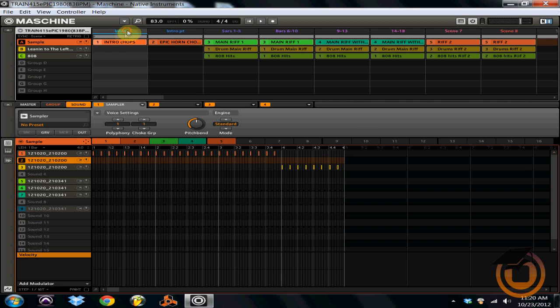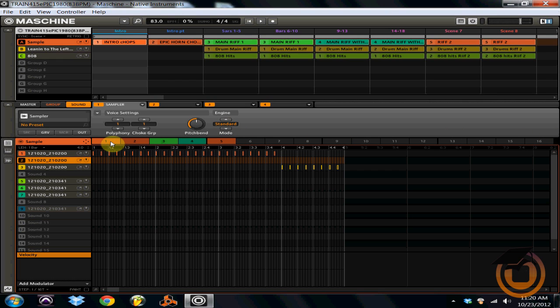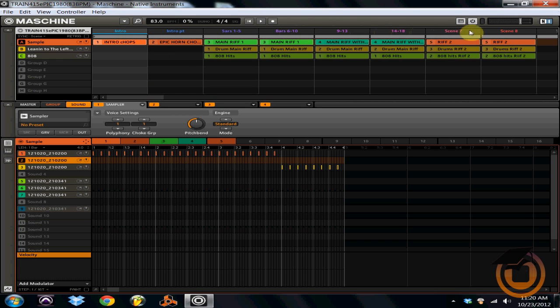As you can see in group A, I'm currently using five of the 16 patterns. And what these patterns do is when you start piecing these patterns together, you eventually start making your entire song. And the way you piece these patterns together is by using the individual scenes right up here at the top.